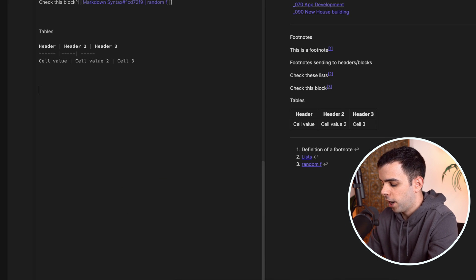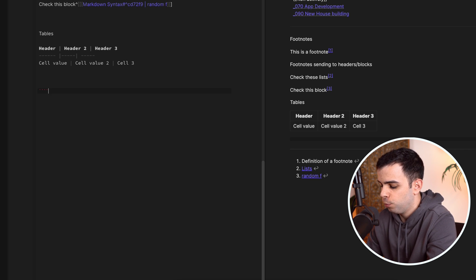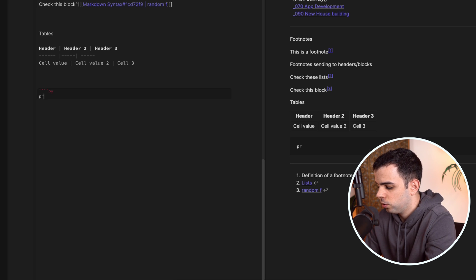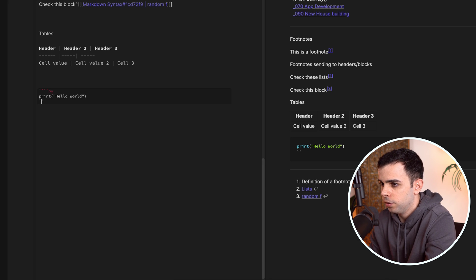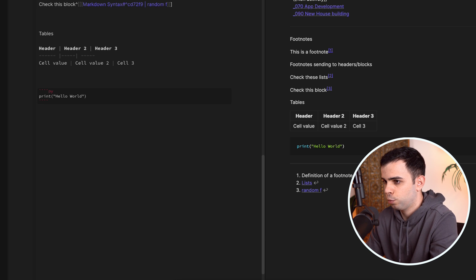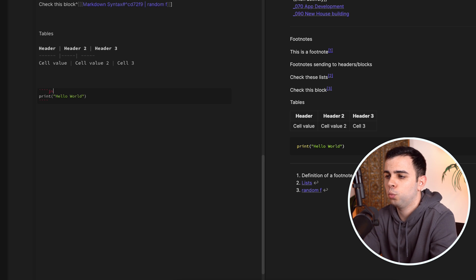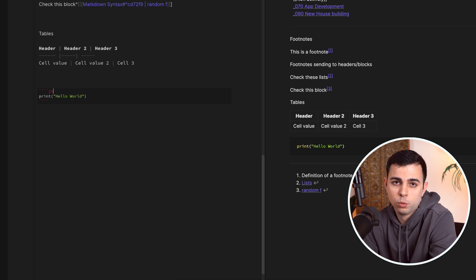One more feature: code blocks. Use triple backticks and specify the language — for example, Python — then write your code such as print('Hello World'), and close it with triple backticks. You can change the language to JavaScript or others, and Obsidian will format the syntax highlighting accordingly. There are many supported languages — just tell Obsidian which one you're using.